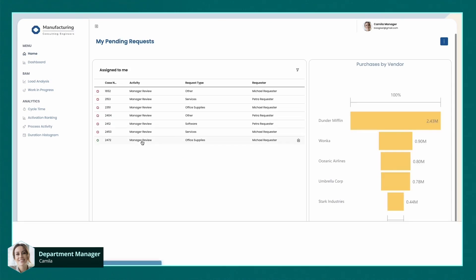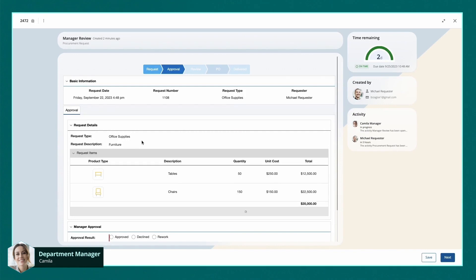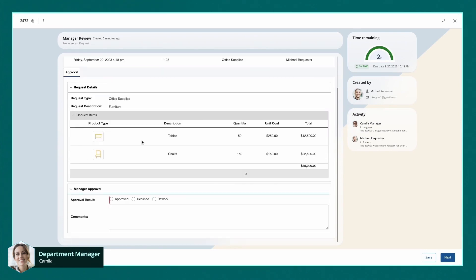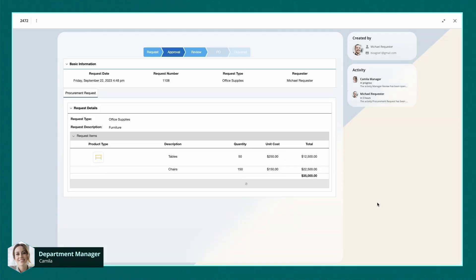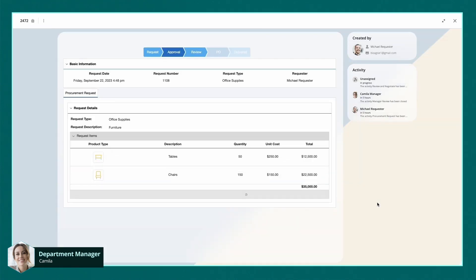The request for furniture has come through with all the key details clearly laid out. Camila can review the request and decide the next step. It all looks good, so she approves the request and it goes to the next stage.